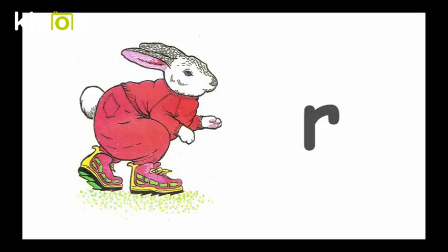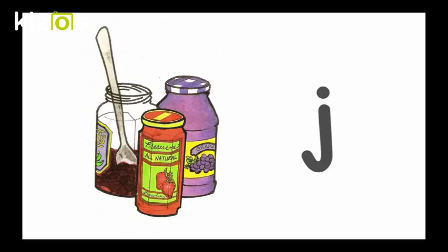R, Running Rabbit, R. J, Jars of Jam, J.